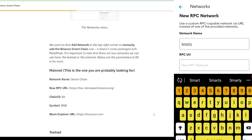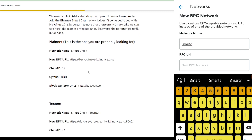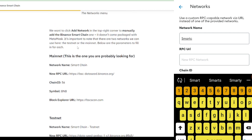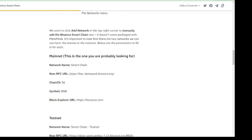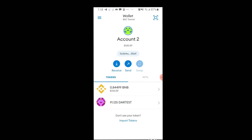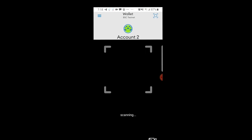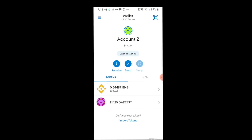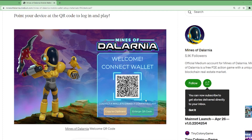We are going to use the information that Binance Smart Chain provides. For network name, put Smart Chain. Then fill in the new RPC URL, the chain ID, symbol BNB, and the block explorer URL. Make sure to copy the mainnet — not the testnet, but the mainnet. After that, you will be connected to the Binance network. Once connected, click on the scan button in the upper right and scan the QR code of the game to connect your wallet to Mines of Dalarnia.